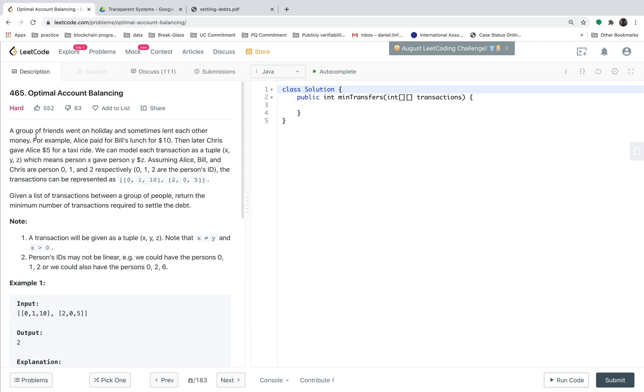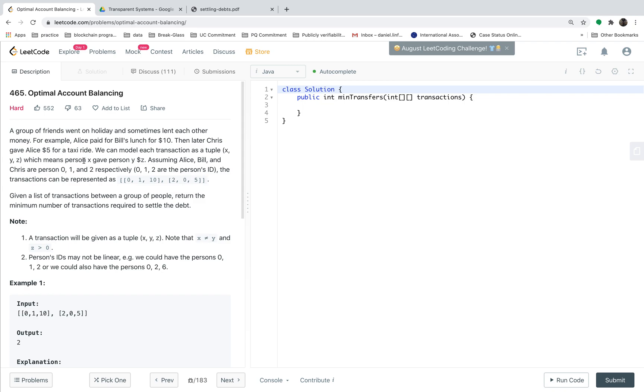You are given a group of friends went on holiday and sometimes lend each other money. For example, Alice paid bill $10 and Chris gave Alice $5. This set of transactions are represented as a tuple x, y, z, which means person x gave person y, z dollars.